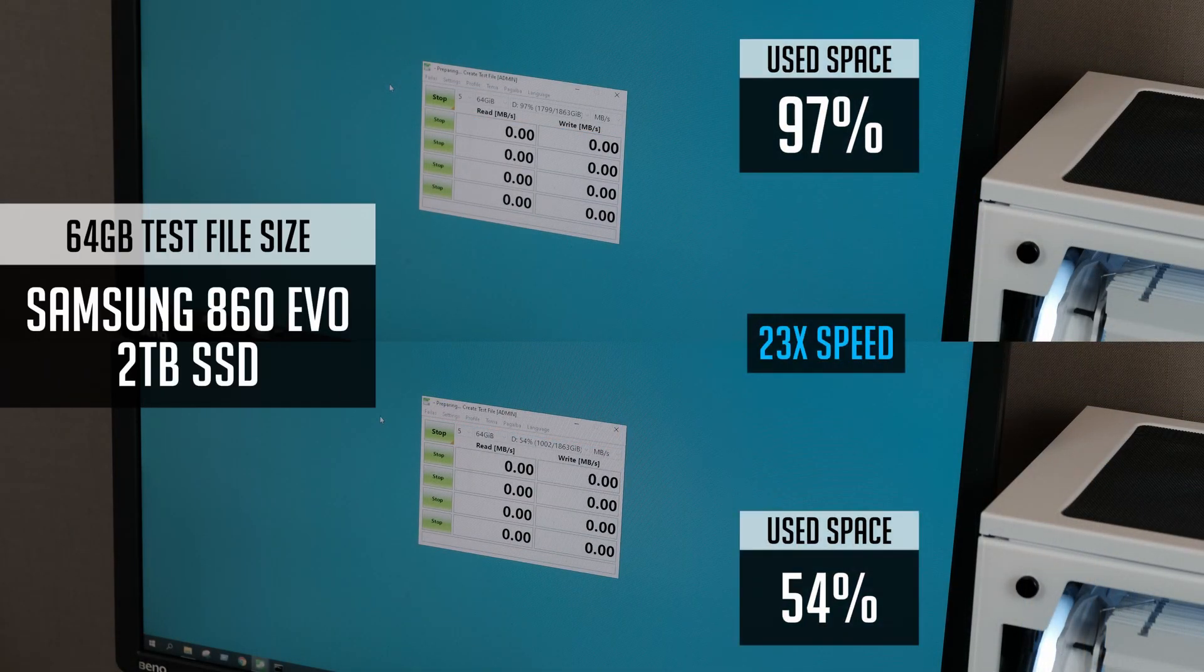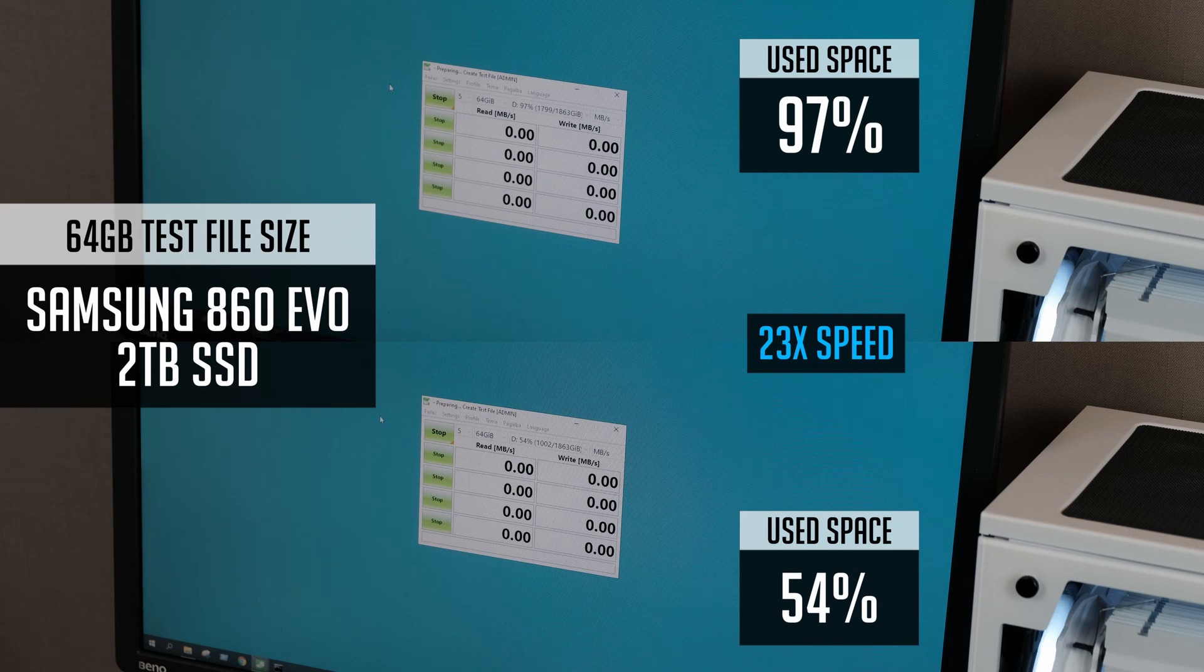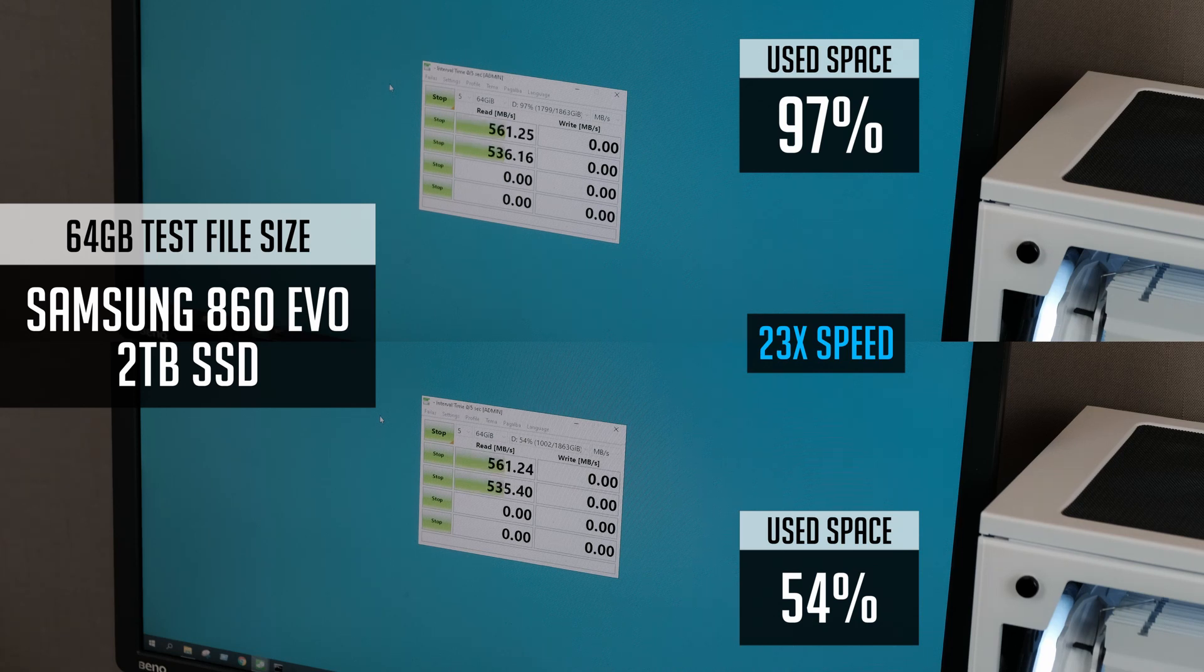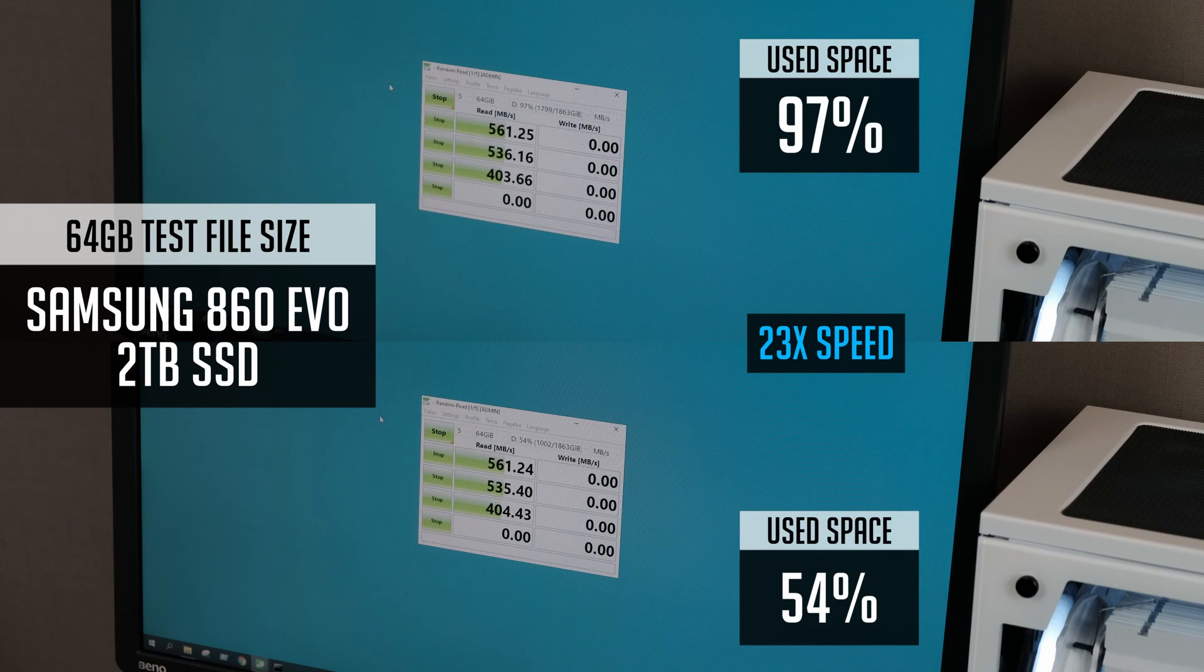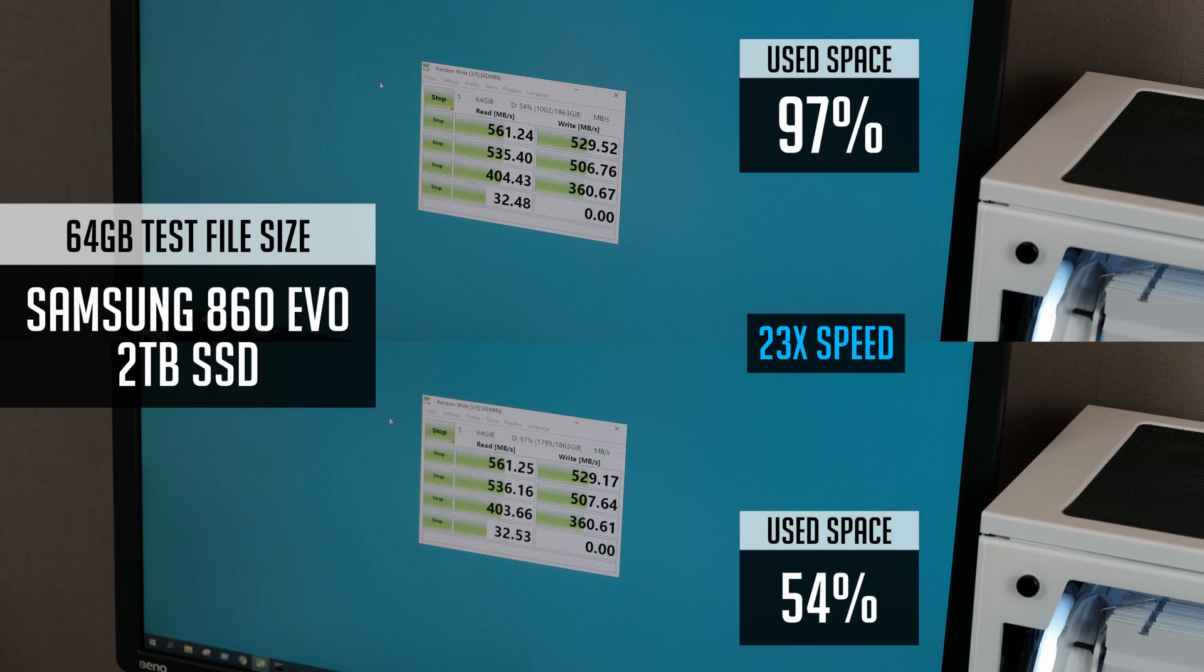Starting with Samsung EVO. And the numbers are totally identical on both tests. Even though test file size was 64GB and it has only 2GB of cache, somehow Samsung managed to hit the same speeds anyway.